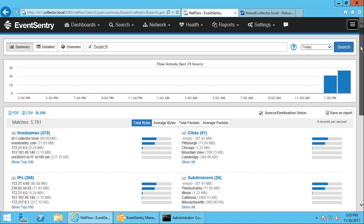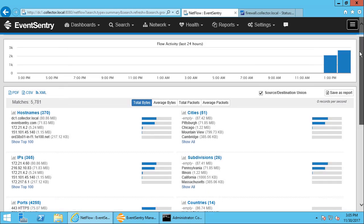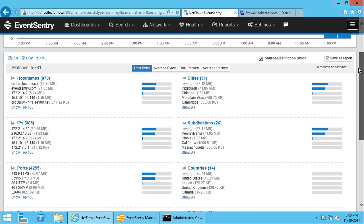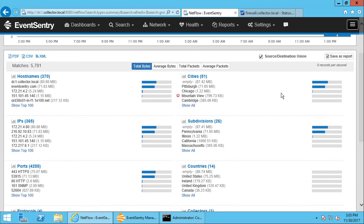This is the overview page, similar to what you see in other pages in EventSentry. On the left side, we can see which host names and IP addresses sent and received data, as well as over which ports that data was sent.